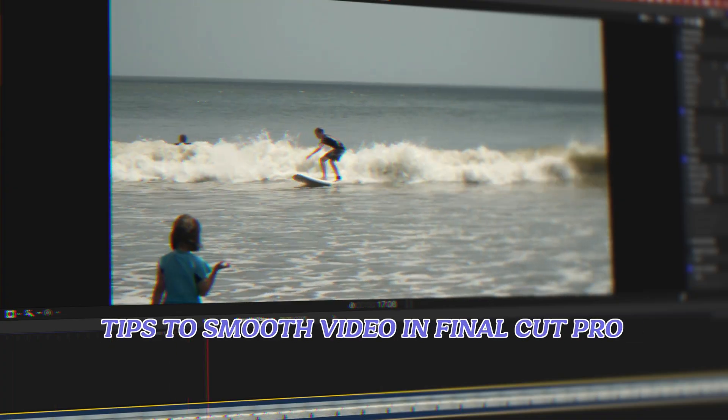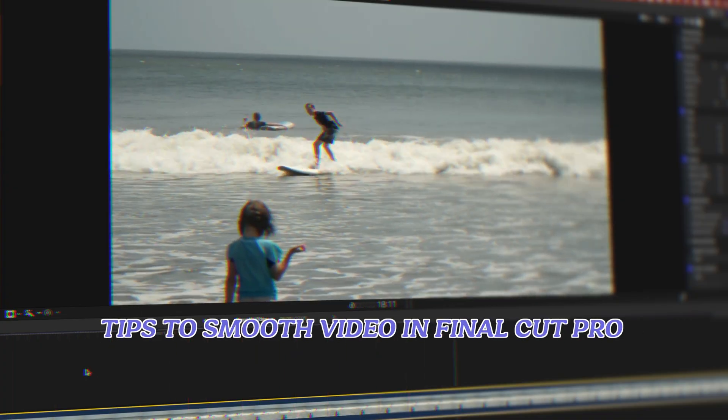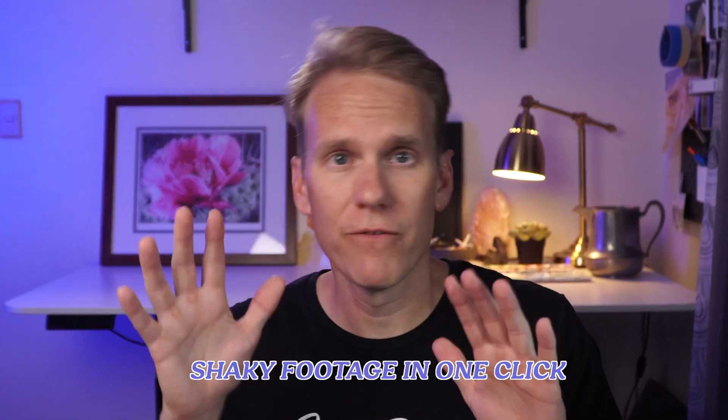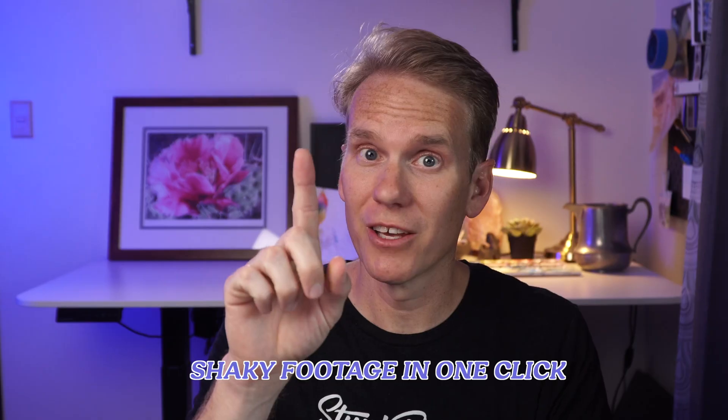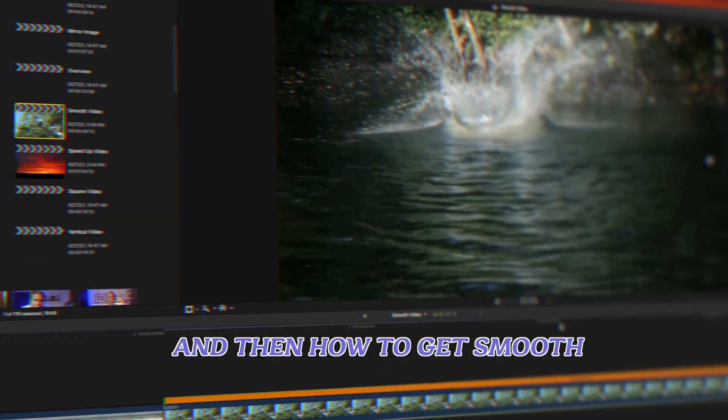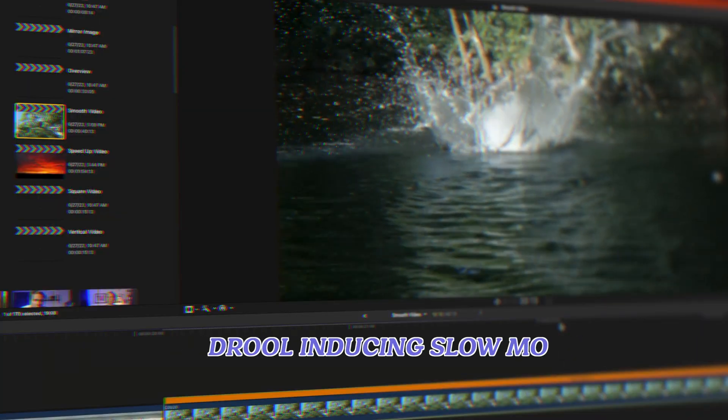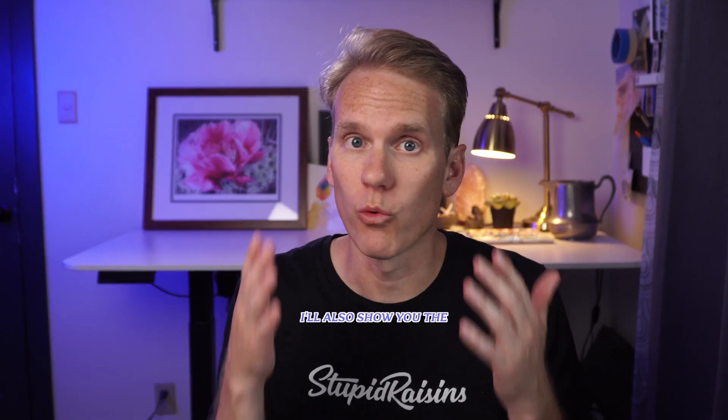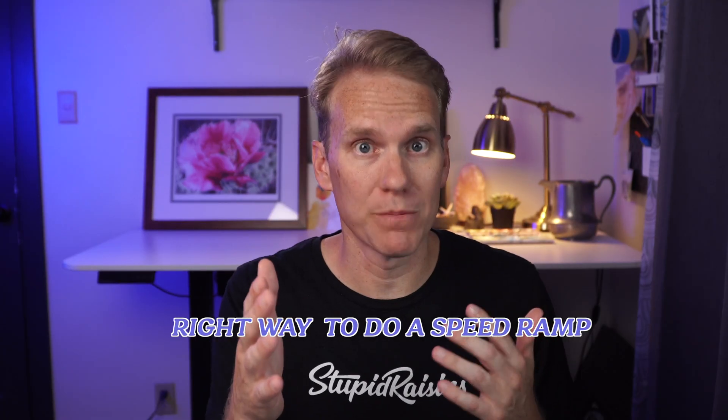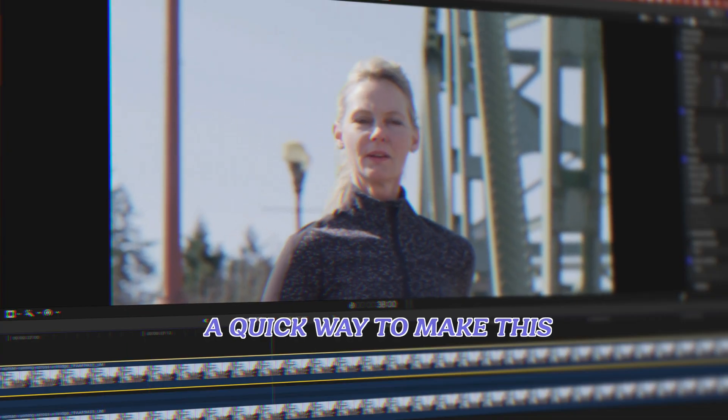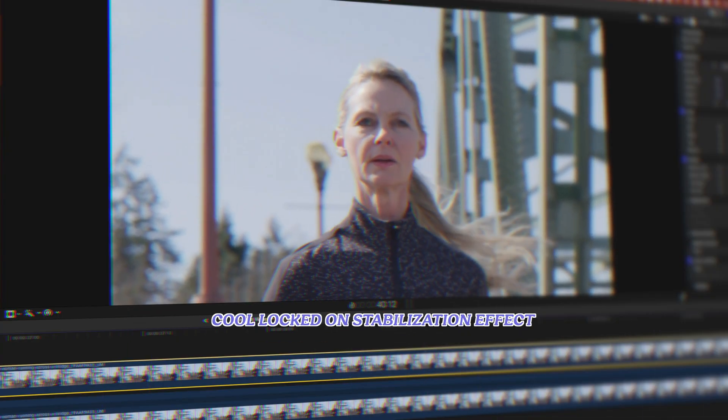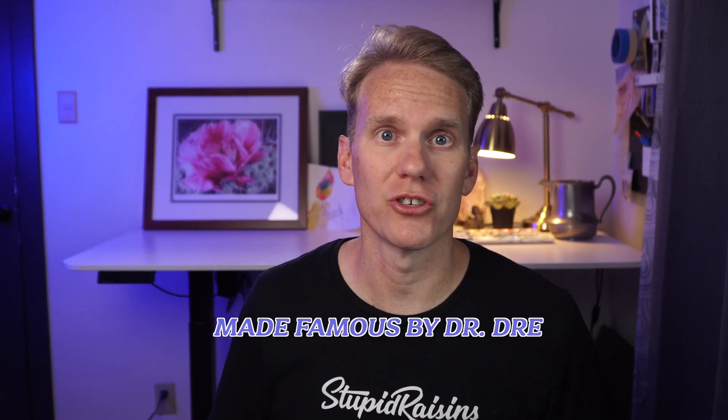Here's five pro tips to smooth video in Final Cut Pro. I'll show you how to stabilize shaky footage in one click, and then how to get smooth, drool-inducing slow-mo. I'll also show you the right way to do a speed ramp, and at the end, I'll show you a quick way to make this cool locked-on stabilization effect made famous by Dr. Dre.